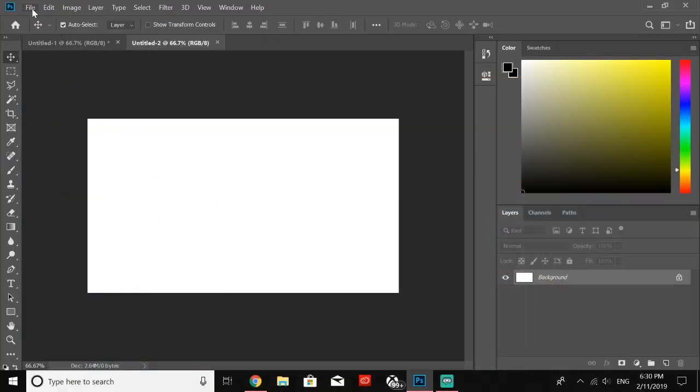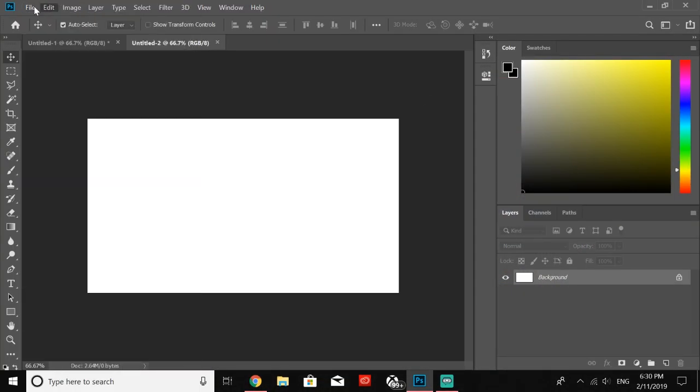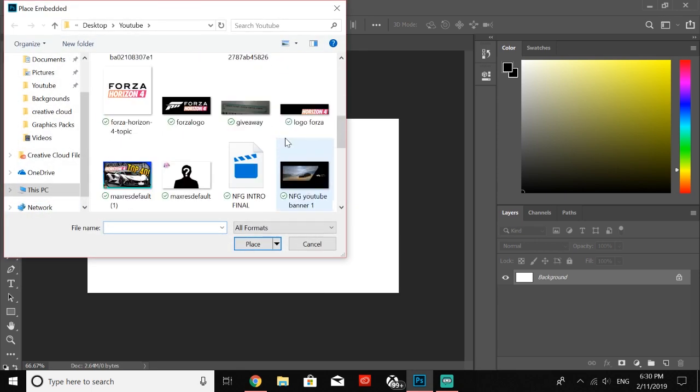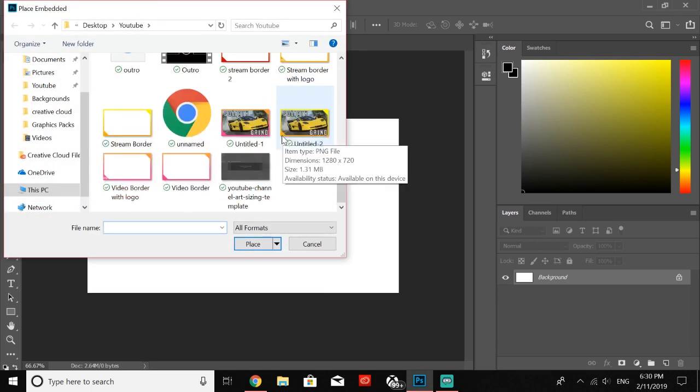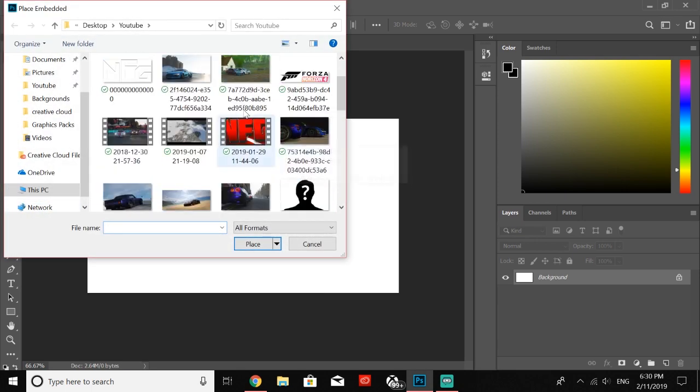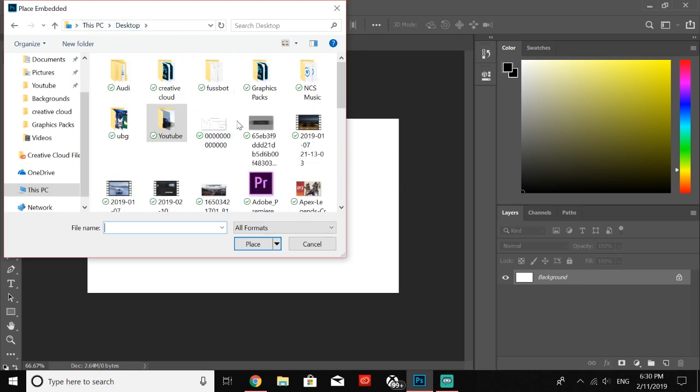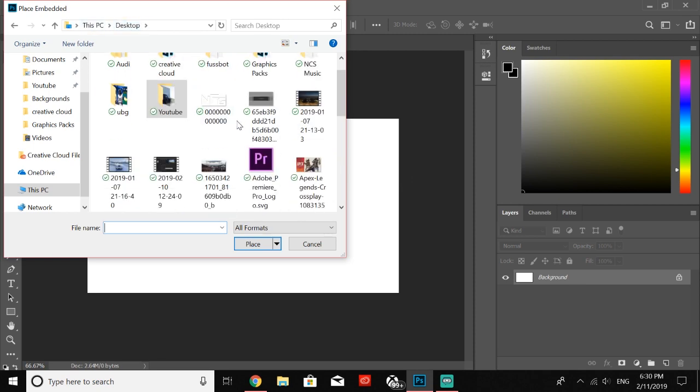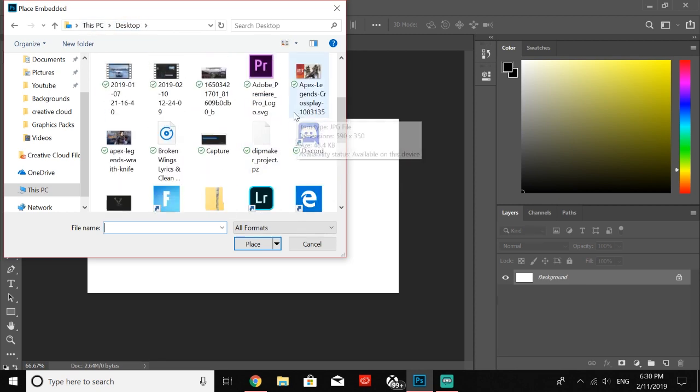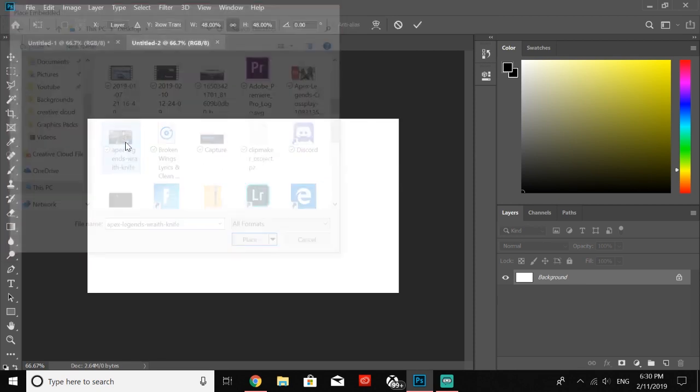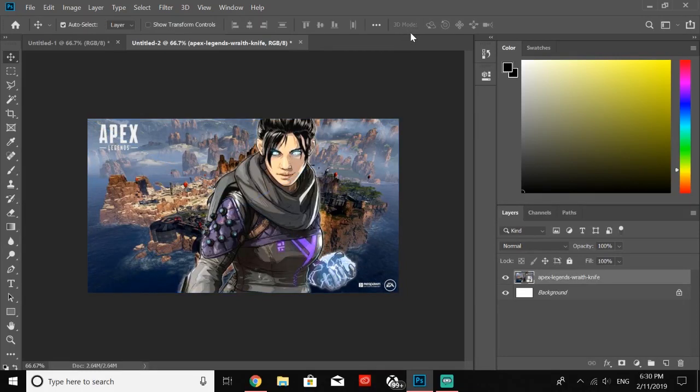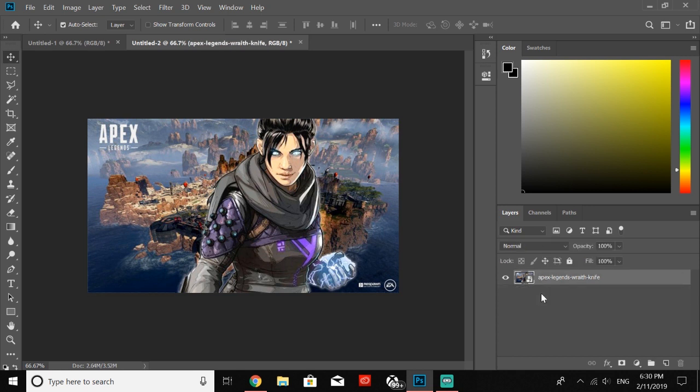Now that we have our image, we're going to want to go ahead and insert our picture by doing Place Embedded. I need to go to my desktop—where is it? Right here. I just need to click save that little checkpoint. Now it's going to be pretty simple. I'm going to go ahead and delete the background since we don't really need that anymore.